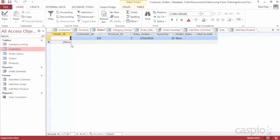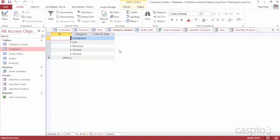My order table simply stamps those IDs inside it, along with creating a new primary key for each one of the orders. I'm also storing date submitted or date ordered, quantity, status — which is going to be pulling the information from my status lookup table. Here are my two lookup tables: I have category, what category our products fall under, and we have the status so we can see if the order is new, cancelled, shipped, or in progress.